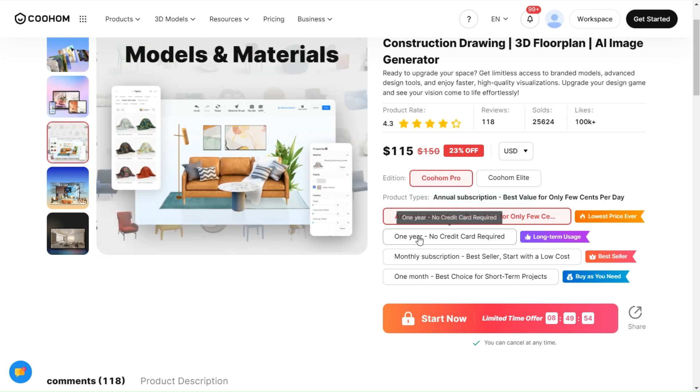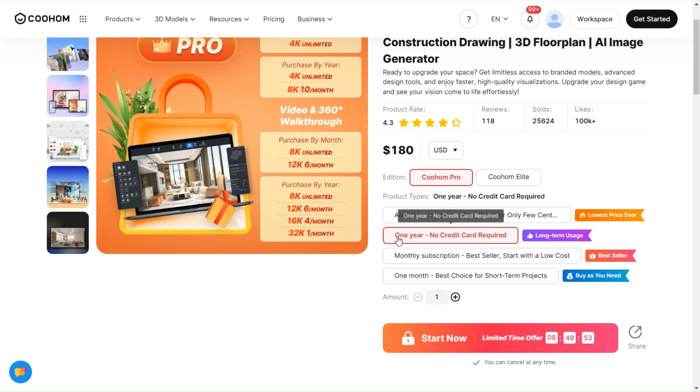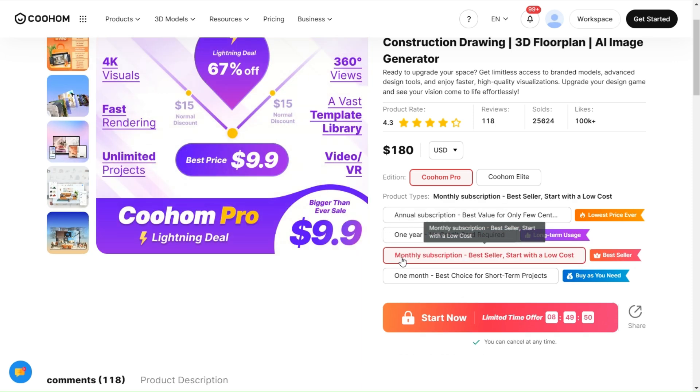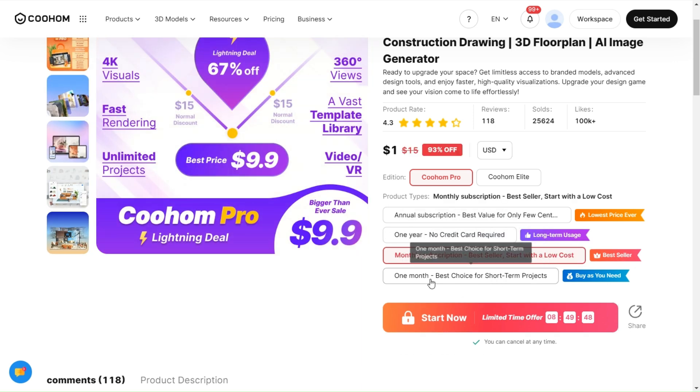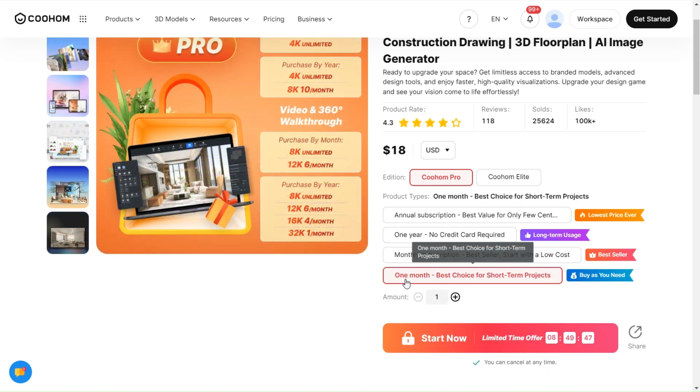You can choose any plan that suits you, but remember that the discount is only available for renewable plans like the yearly and the monthly one.